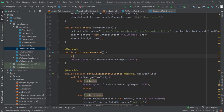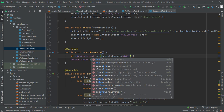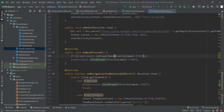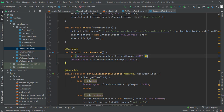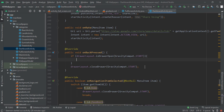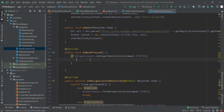So if drawerLayout.isDrawerOpen with Gravity.START — if the drawer is open, then we are going to close it. Otherwise, in our else statement, we are going to show the exit confirmation dialog.